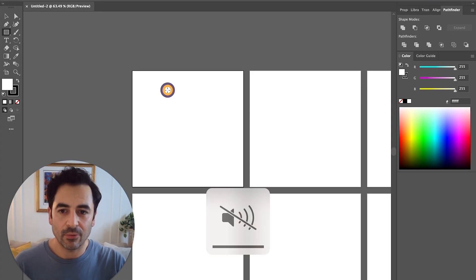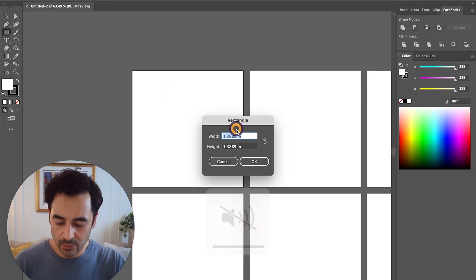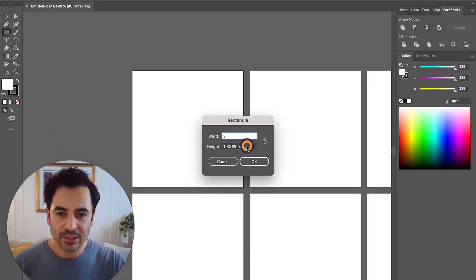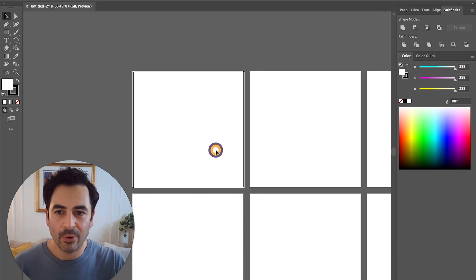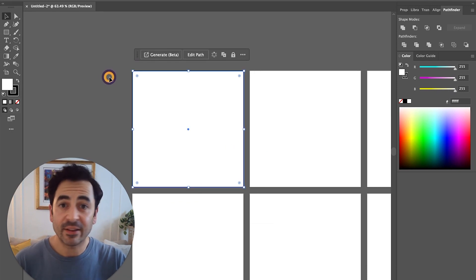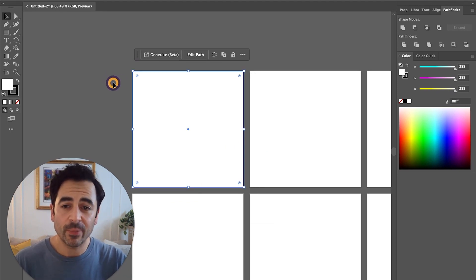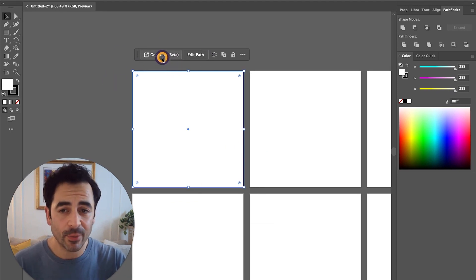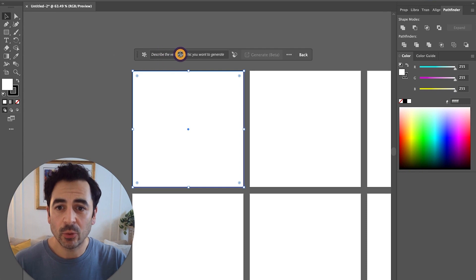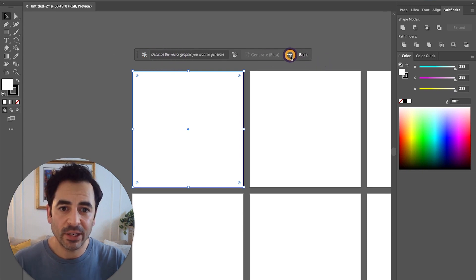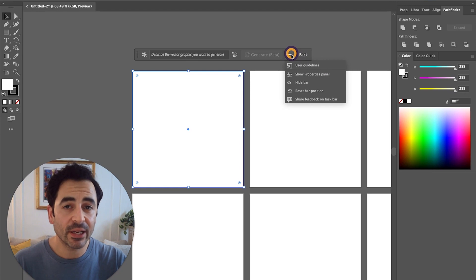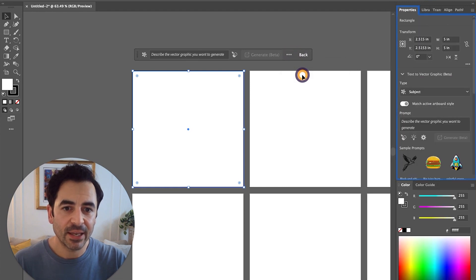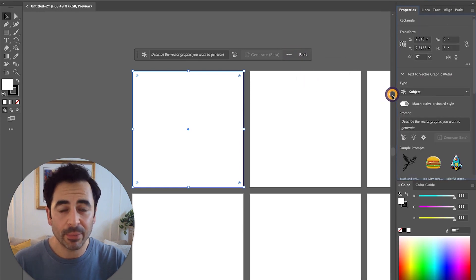I'm going to click the rectangle tool and just make a 5x5 square so that it fits perfectly on my artboard. Once I've got something on the workspace, I can now use my contextual taskbar to put in a prompt. What I want to do is see some more of the options here, so I'm going to click on these three little dots and click on show properties panel.